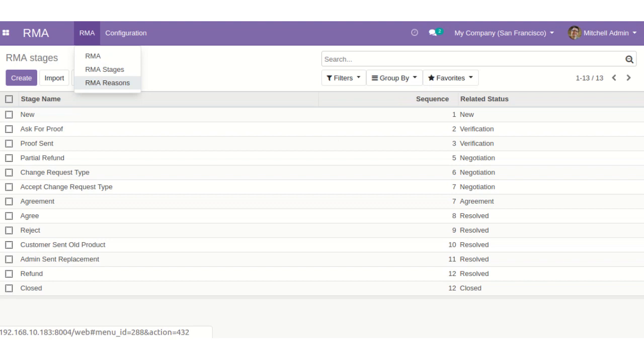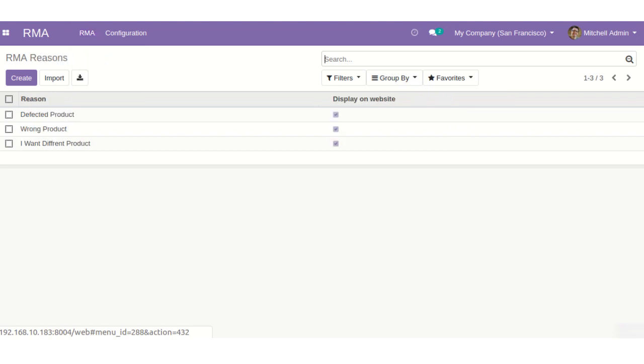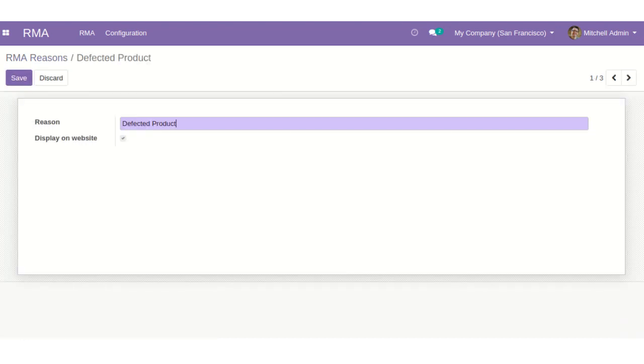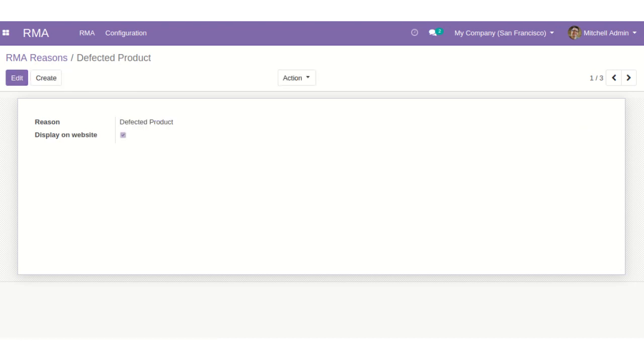These reasons are selected by the customers in Odoo website. Now, let's move to website to see how customers can return their orders.